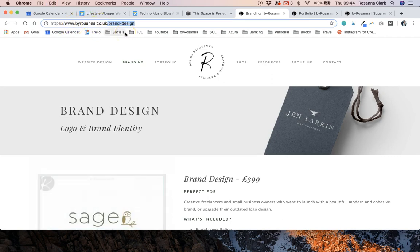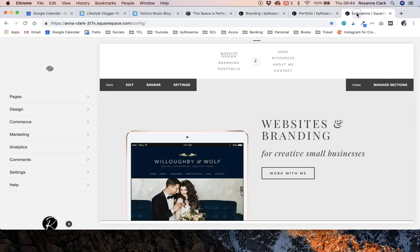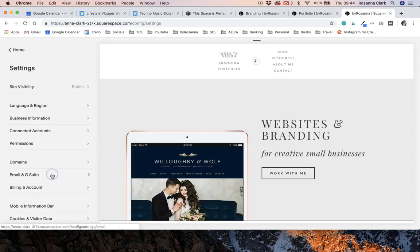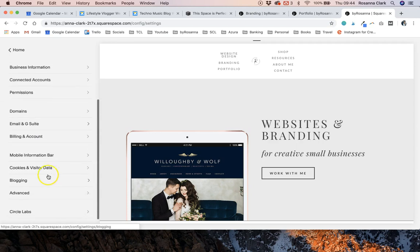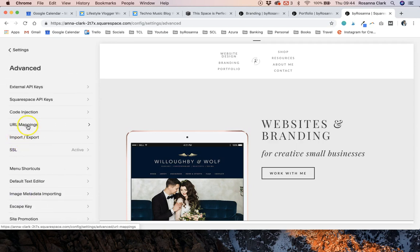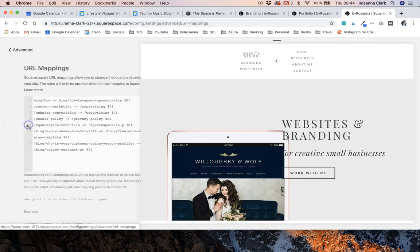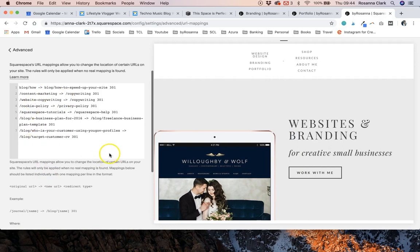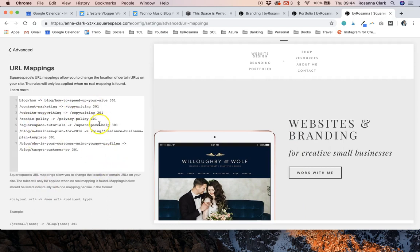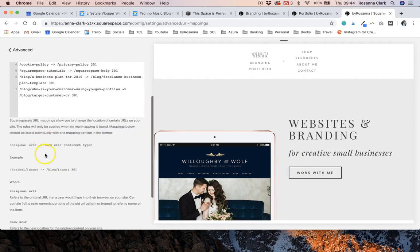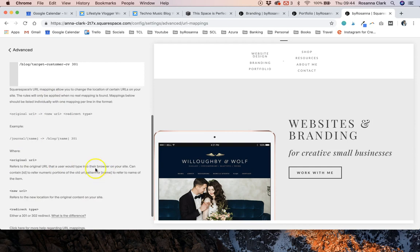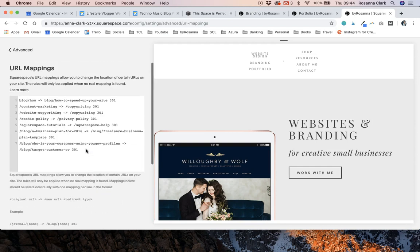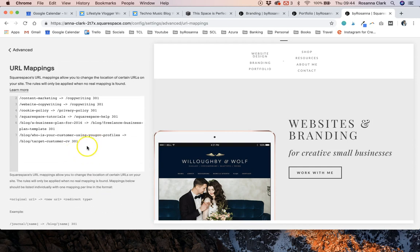I'm just going to copy the tail end of that URL and I'm going to head to my Squarespace dashboard and I'm going to go to settings, advanced, URL mappings and then you can see I've set up a few URL mappings before. There are also instructions here that Squarespace have written that you can follow along with as well. I'm just going to show you really simply how to do it.